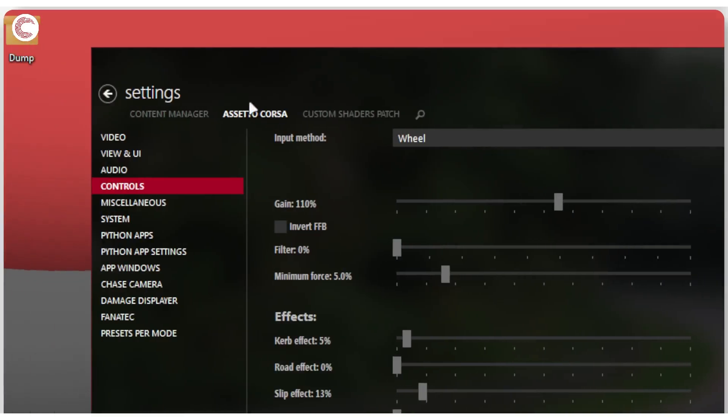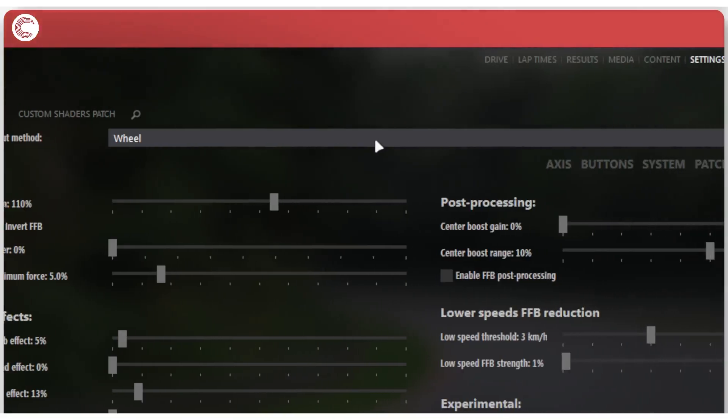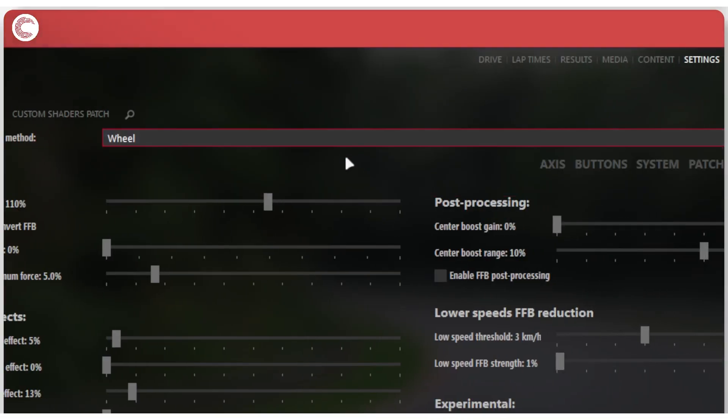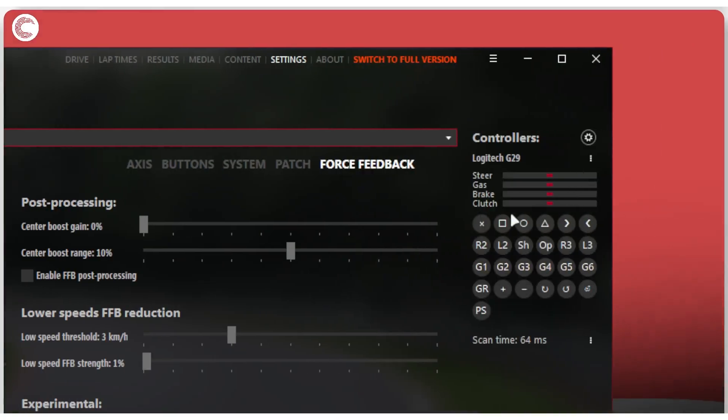Then click on Assetto Corsa, then click on controls and in the input method, go ahead and select your wheel. You have gamepad, keyboard and mouse, make sure wheel is selected.